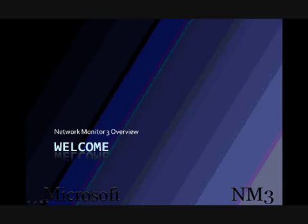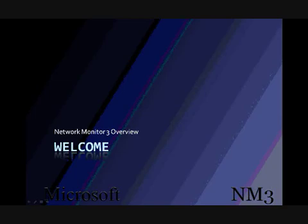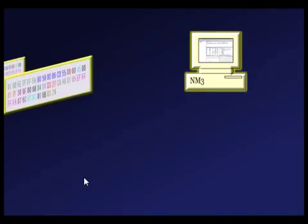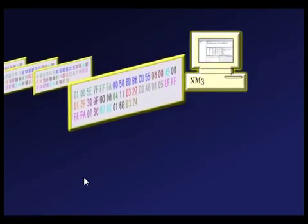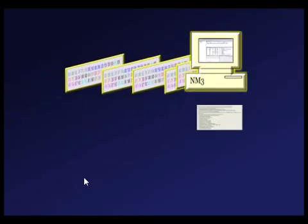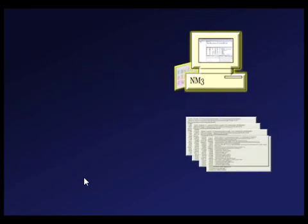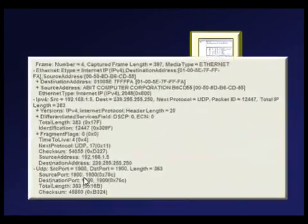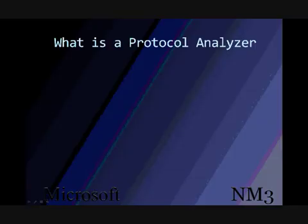Now maybe you're asking yourself, what is a protocol analyzer? A protocol analyzer allows you to view raw network data by decoding the packets into a human readable format. You have to be familiar with the protocols to understand exactly what is happening, but NM3 provides some useful tools that make this analysis both easier and faster.